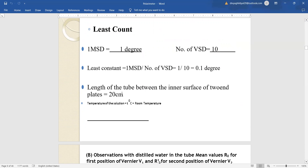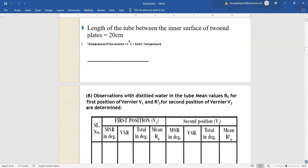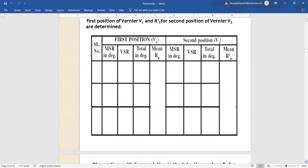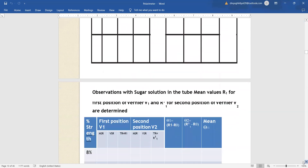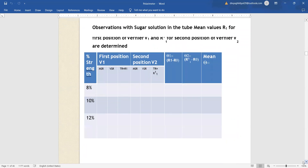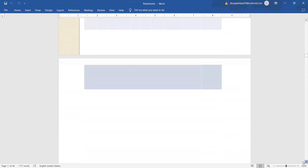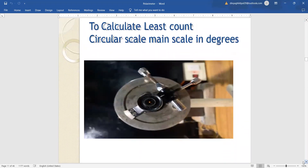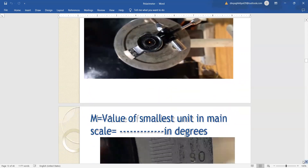Length of polarimeter tube is 20 centimeter; room temperature is recorded according to whatever temperature we are performing the experiment. In the observation table, we record the first and second position of the vernier: the main scale reading, vernier scale reading, and total reading which is equal to main scale reading plus vernier scale reading into least count. In one observation table we will do that for distilled water, and in the second observation table for the various sugar solutions. The outer layer gives the main scale and the small divisions are the vernier scale, through which we find which division is coinciding.